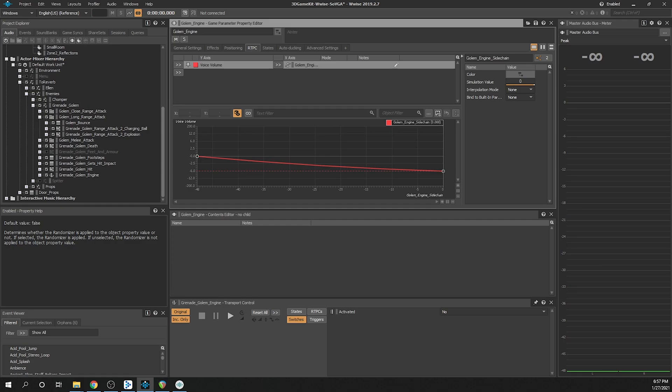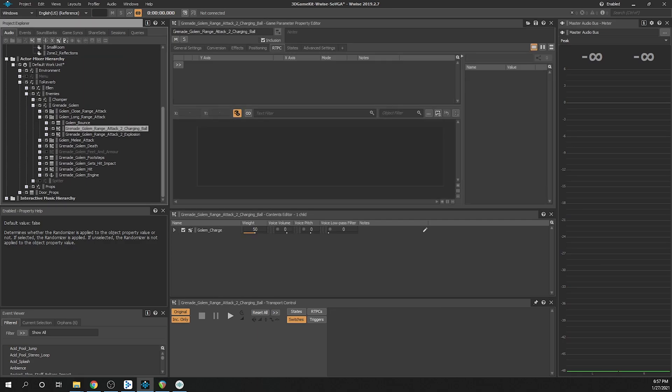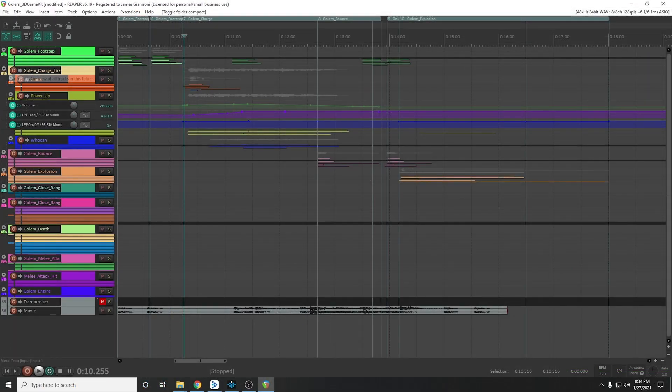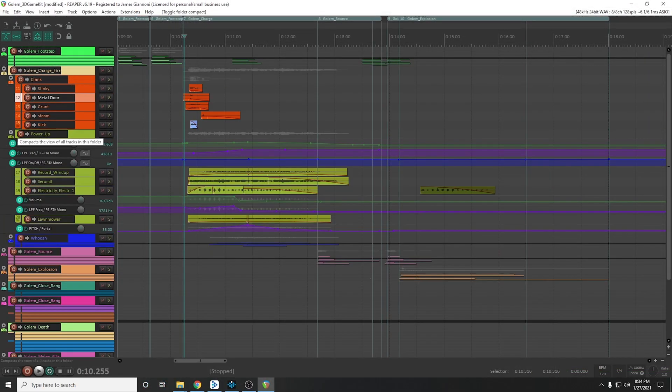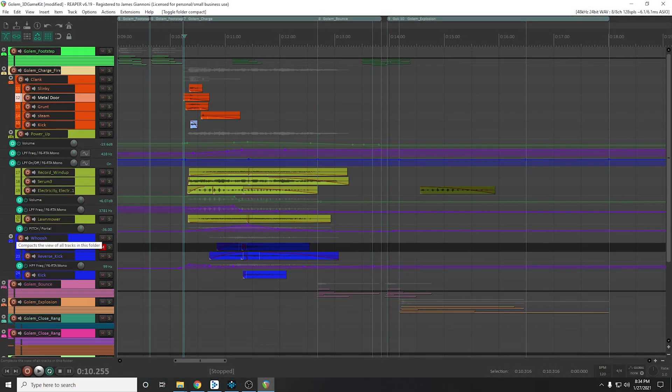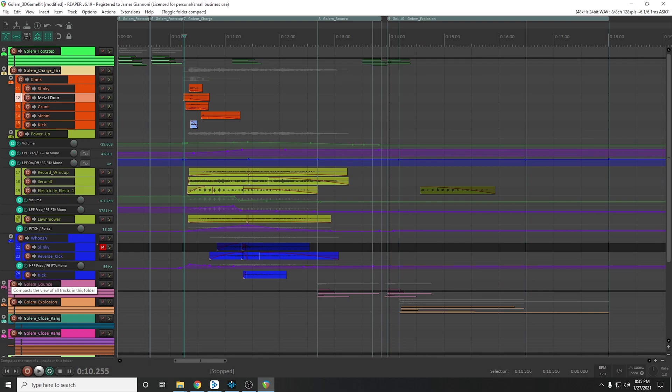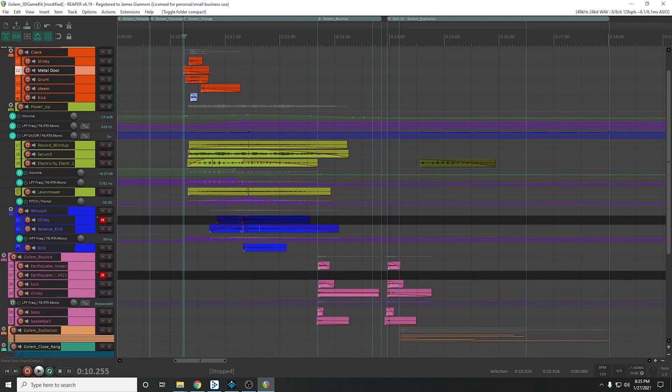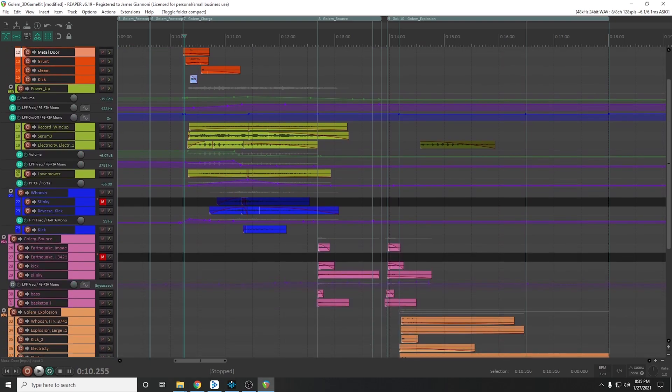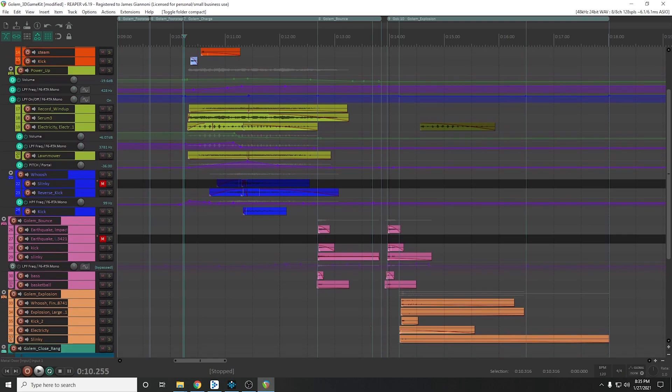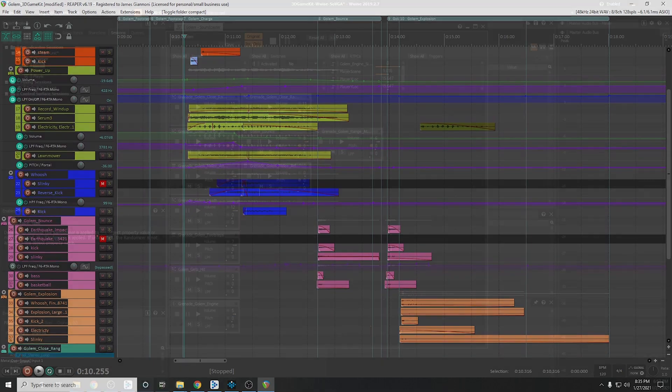The long range attack was broken into three parts: the charge, grenade bounces, and explosion. Although the initial firing sound was similar to a projectile based weapon, I designed something closer to that of a whoosh and an engine deceleration to give the impression of the Golem shifting its weight to move the object forward and the build and release of pressure.